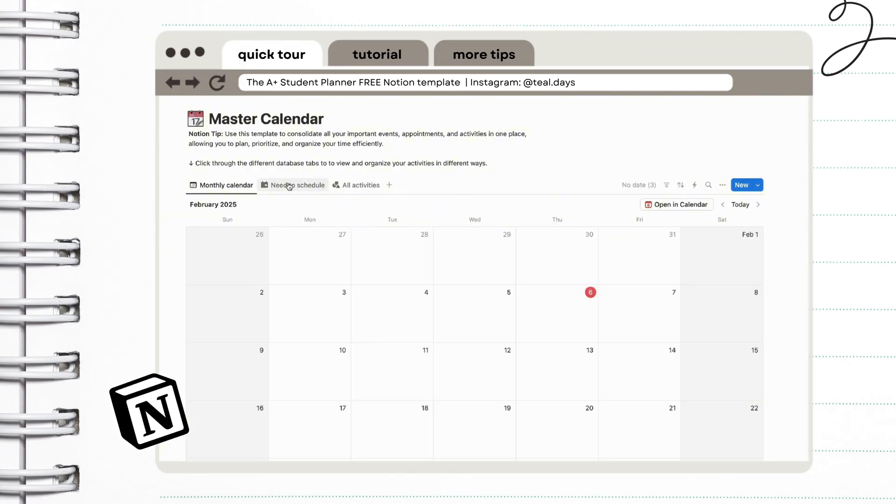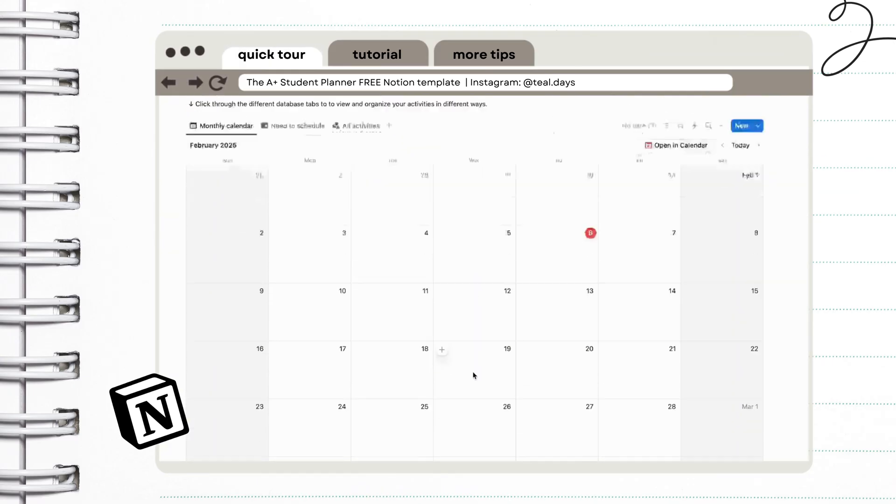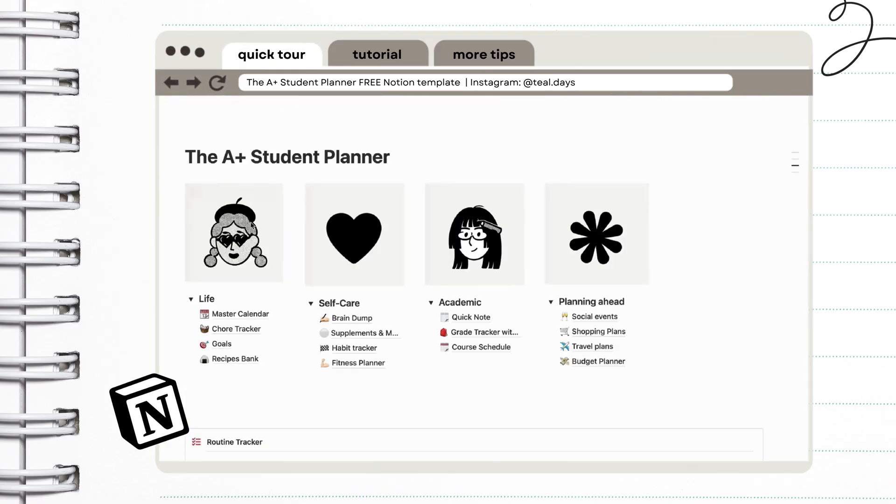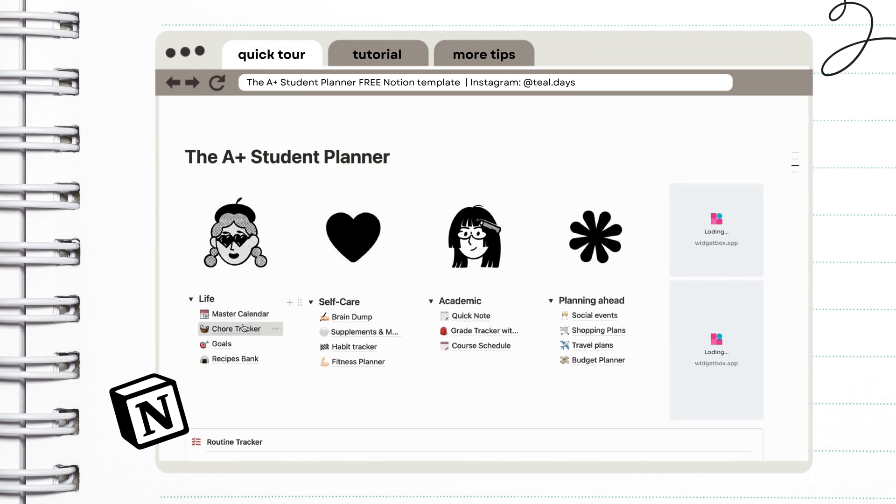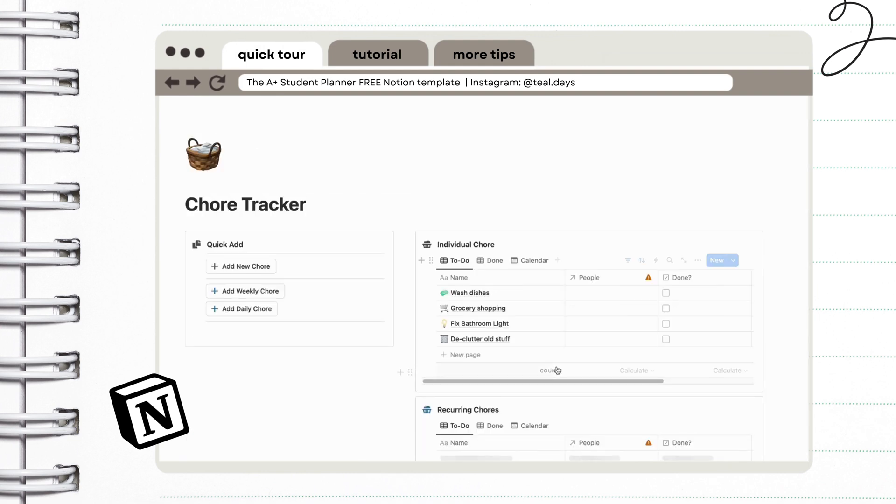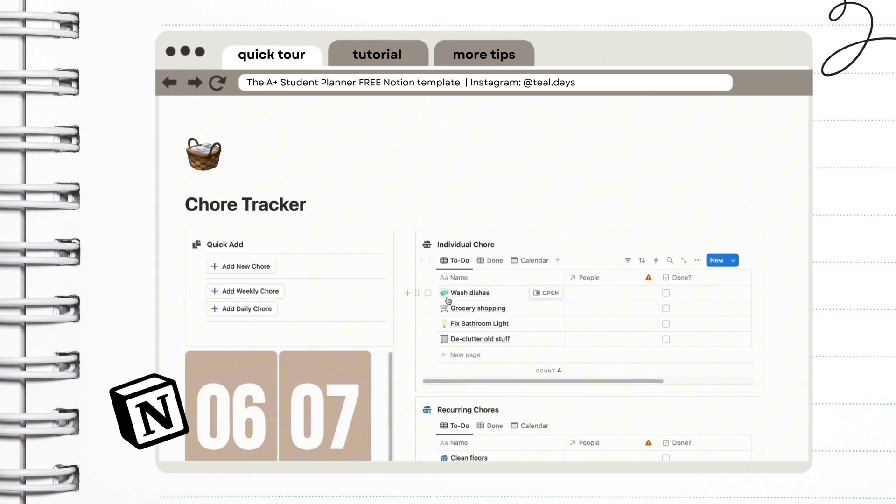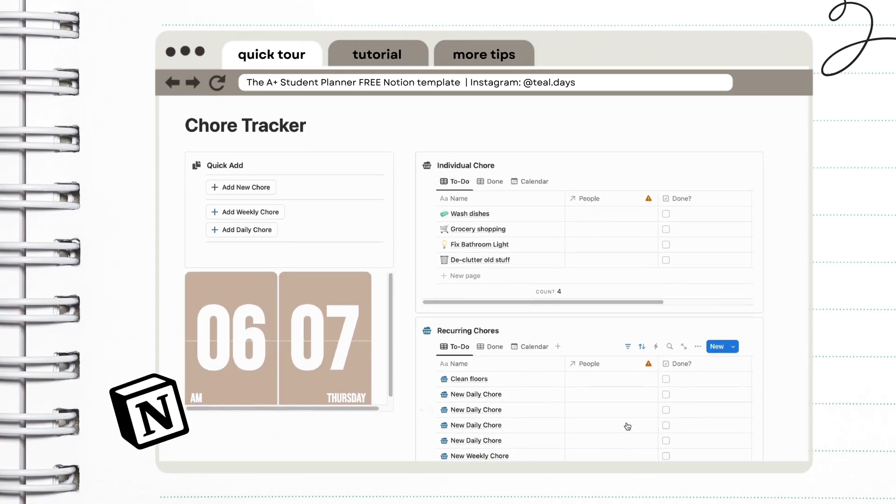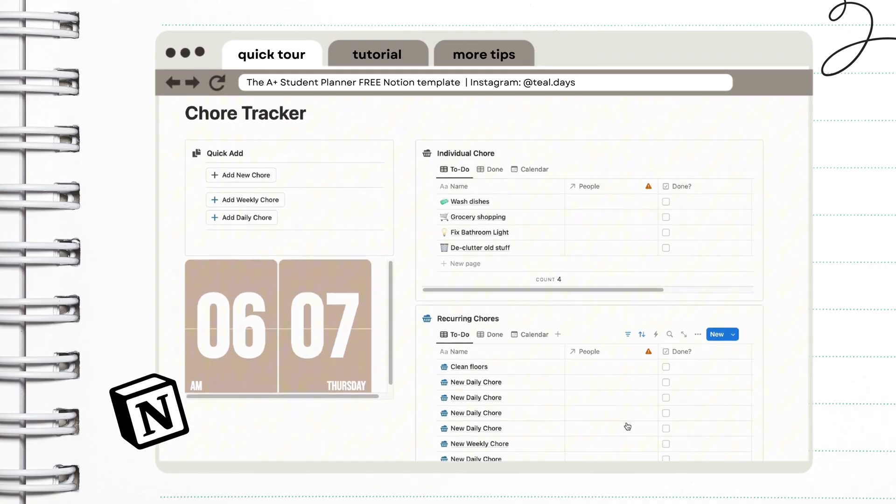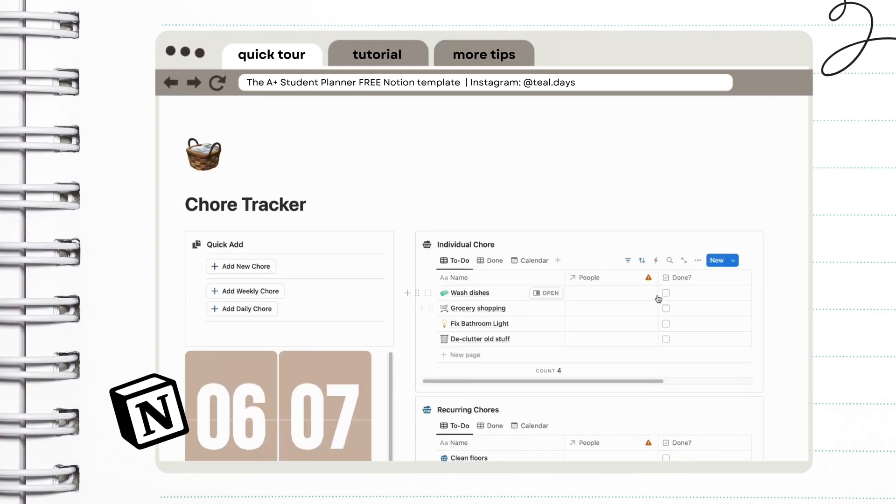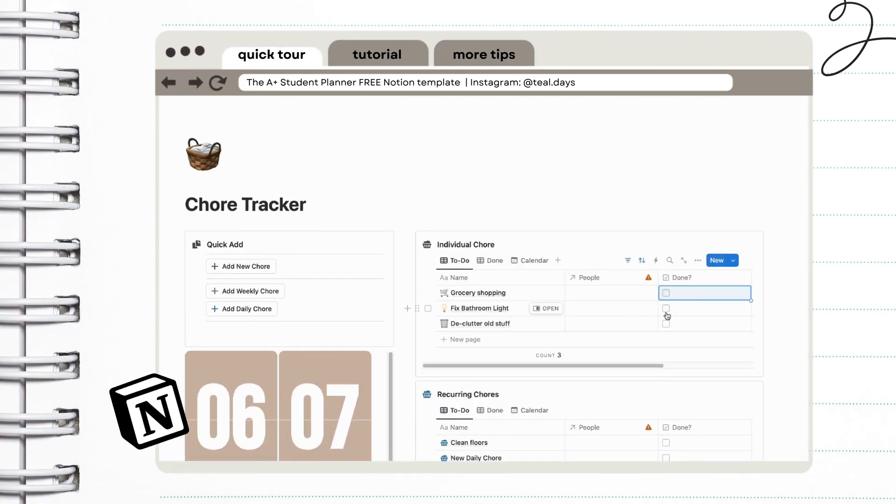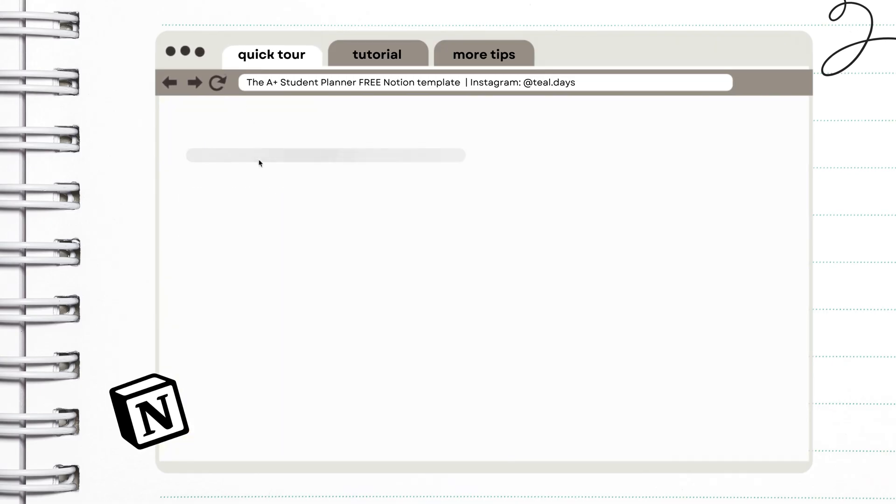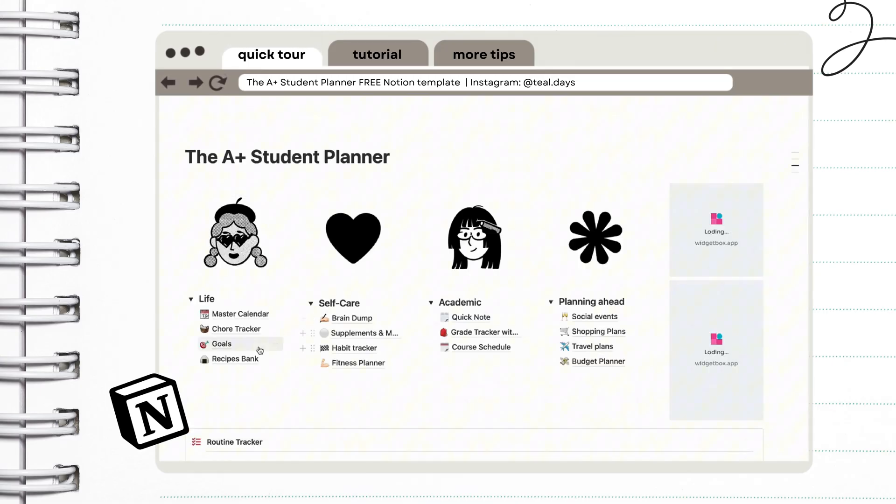And under the life planner, you have the master calendar. And right here, we have our very handy chore tracker. It's very easy to add new chores as well as recurring ones. And when it's done, it will just disappear from your list for the time being. You can also add your errands right here.